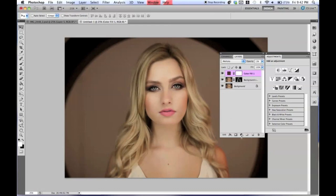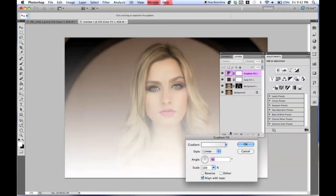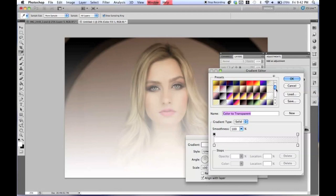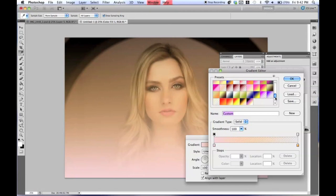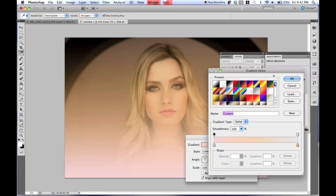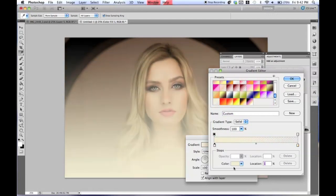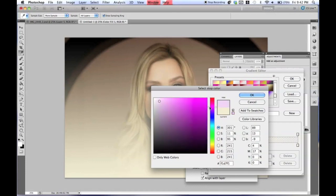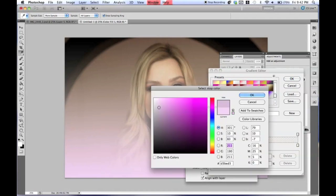Now we are going to make a gradient. Go to this little tab over here, go to Gradient on the very bottom. You're going to want to choose a light pink gradient that goes to transparent. I'm going to make a pink one right now — any kind of pink that you like.